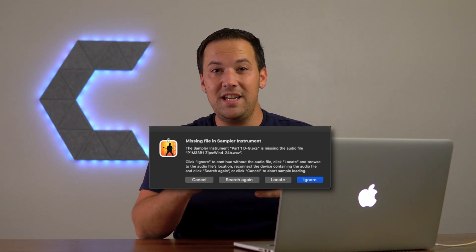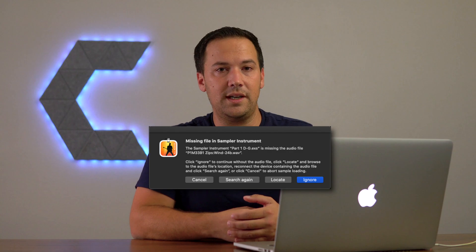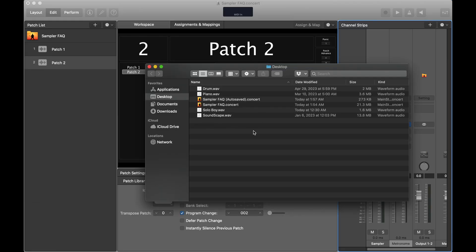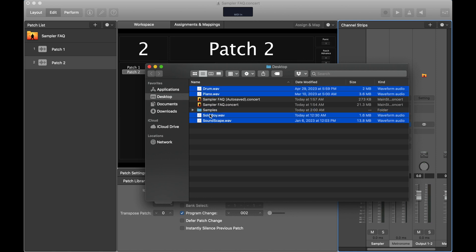The last question: if you're creating a concert with samplers and want to send it to someone else or transfer it to another computer. Even if you go through all the correct steps — cleanup, consolidate, making sure everything is inside the concert — when the other person opens it, a bug can cause it to say that some samples are missing. To solve this, open Finder, create a new folder called 'Samples,' select all your samples and drop them in. Send both the consolidated concert file and this separate samples folder. When the pop-up says samples are missing, they can click 'Locate' and point it to that folder.